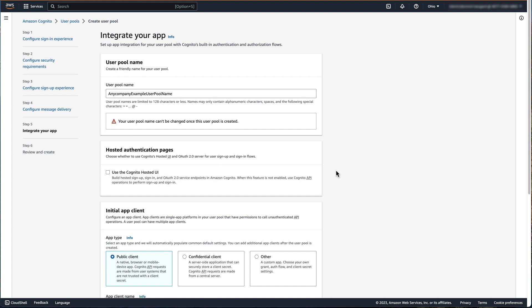Next, we're going to configure the hosted authentication pages, also known as hosted UI. This can allow Amazon Cognito to handle the undifferentiated heavy lifting of having to build and maintain your own user interfaces in order to handle sign up and sign in to your applications. Configuring the hosted UI also provides OAuth 2.0 compliant endpoints for your user pool. Select Use the Cognito Hosted UI option.